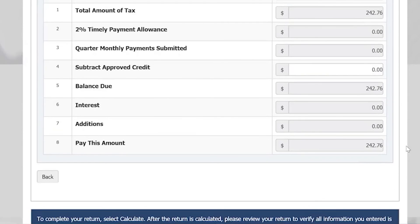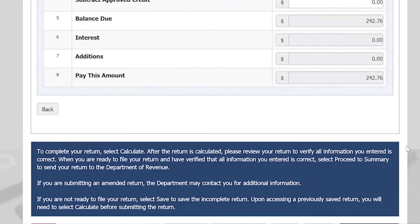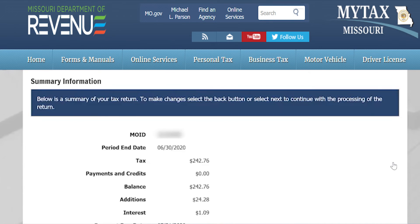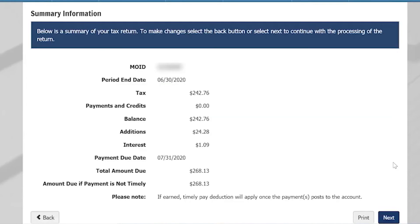Once you have completed your return, go to the bottom of the screen and select Proceed to Summary. This screen will show you a summary of the return you have just filed. If you need to make changes to your return, you can select the Back button, or if you are ready to continue processing the return, select Next.